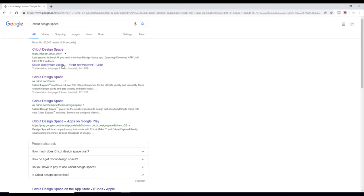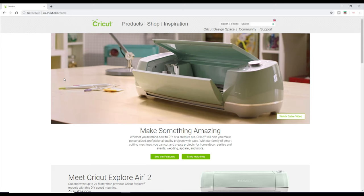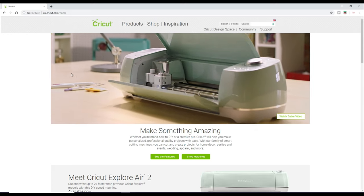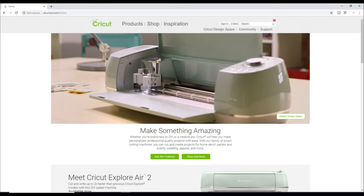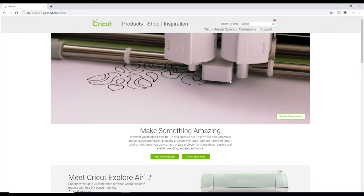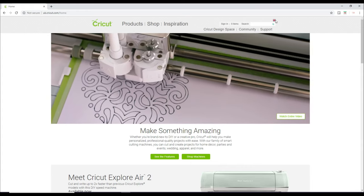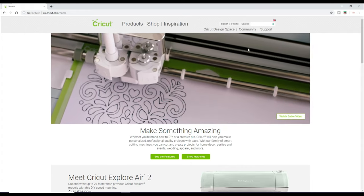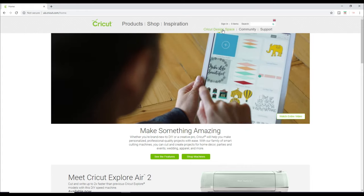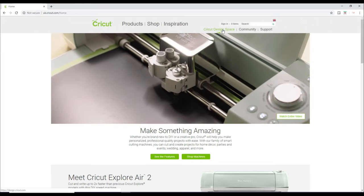So we've got Cricut Design Space here, which is the American version and then we've also got the UK version as well. So I'm going to click on this one. You can see it brings us to the Cricut UK page. You see we've got our little UK flag there. So we're then going to go to Cricut Design Space.